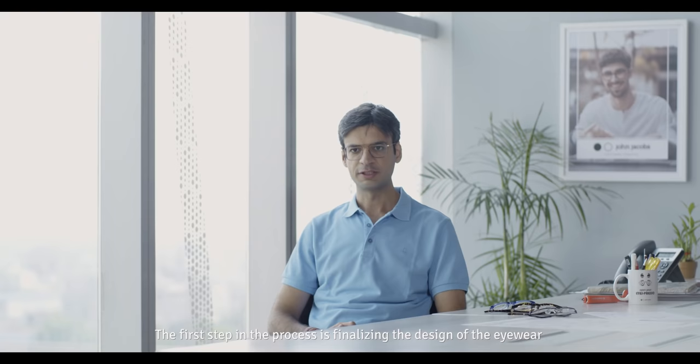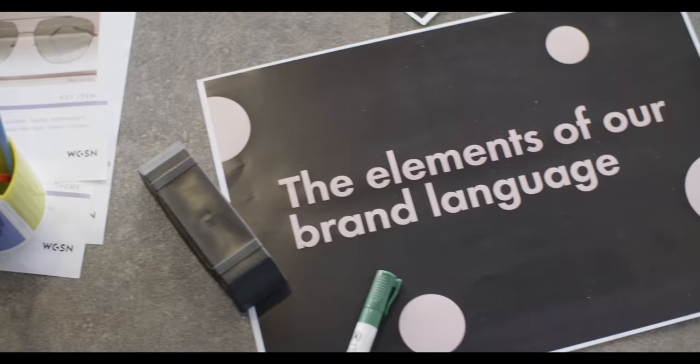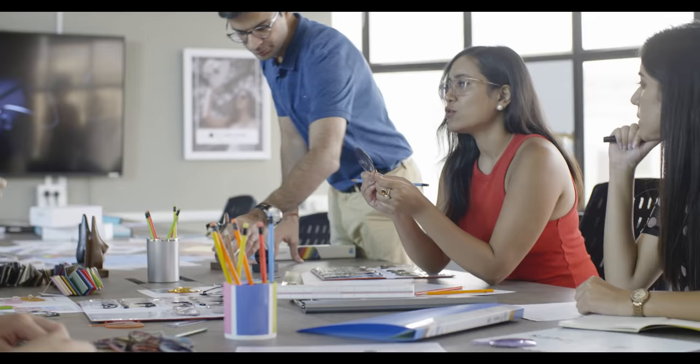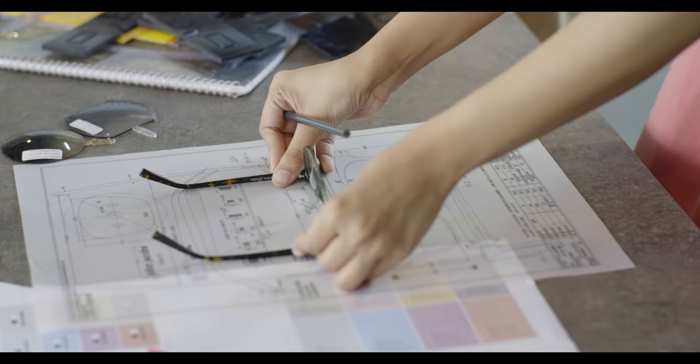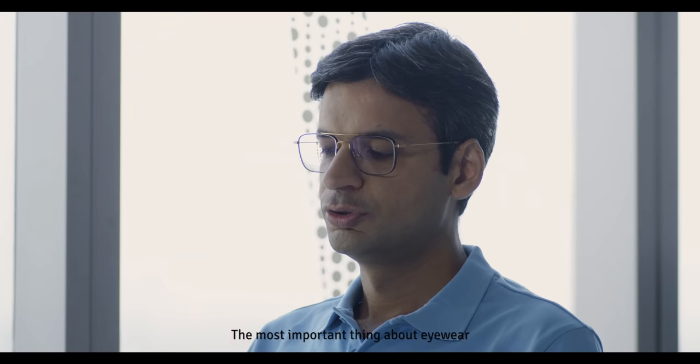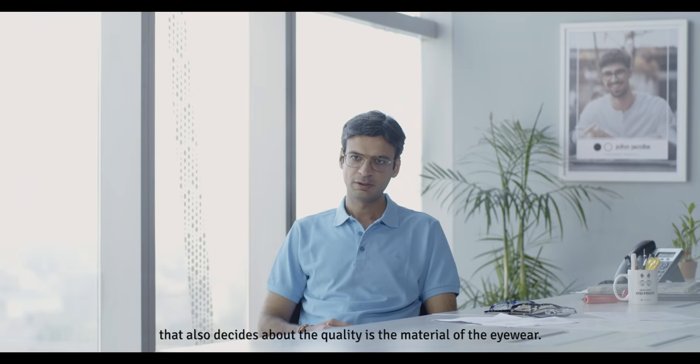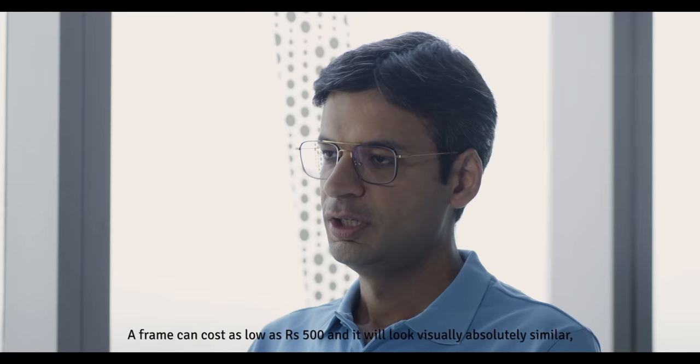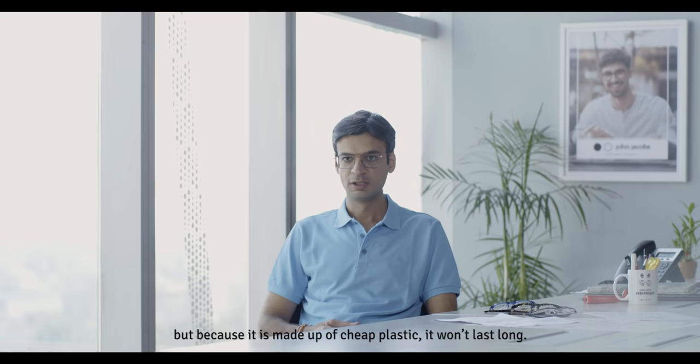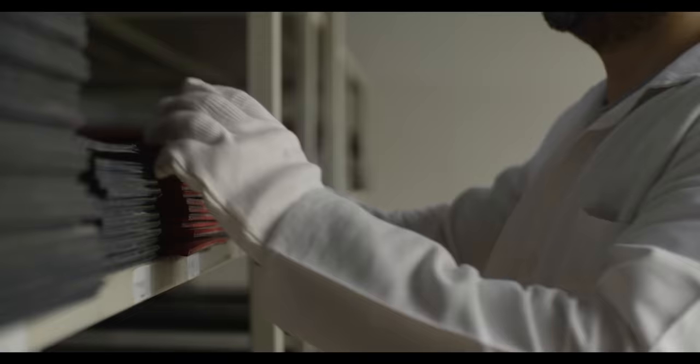The first step in the process is finalizing the design of the eyewear as per the latest trends in fashion. The most important thing about eyewear that also decides the quality is the material. A frame can cost as low as rupees 500 and will look visually similar, but because it's made of cheap plastic, it won't last long.